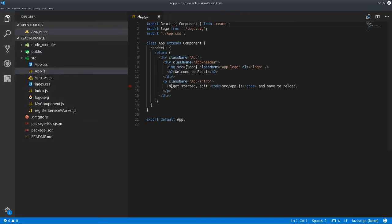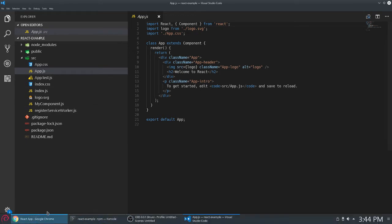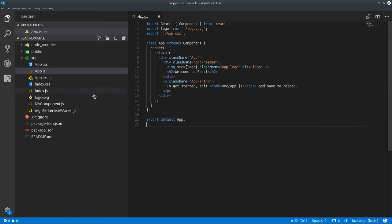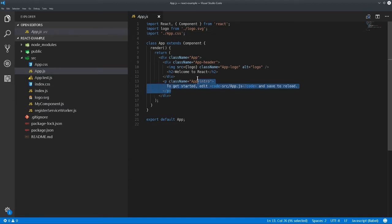Now looking back here, that's not going to update. Webpack Watch won't see that because we haven't touched anything yet.